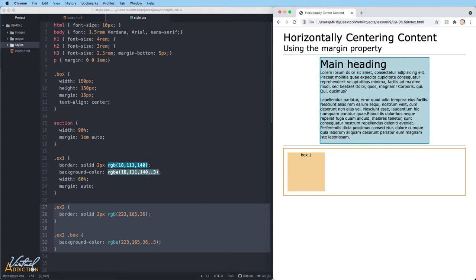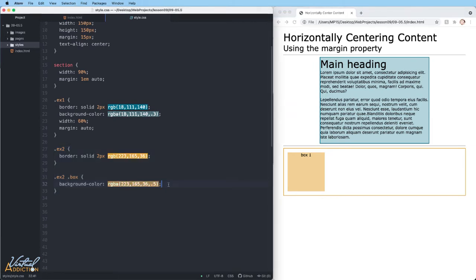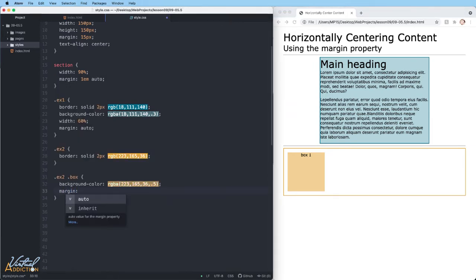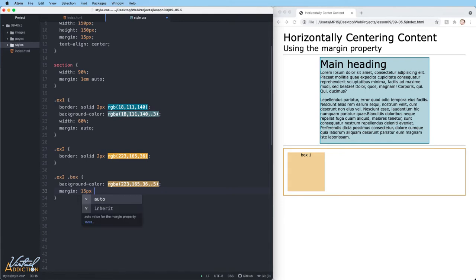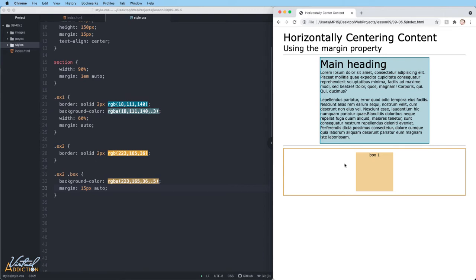Now what we want to do for this particular element is simply center the box within the containing element. I'll go down into the rule for dot example two dot box and we're going to overwrite the default margin of 15 pixels. We're going to set the margin top and bottom to 15 pixels and then we'll use auto for the right and left. Once again, when I refresh, you can see that the box element now appears horizontally centered within its parent container. Let's move on to example three.